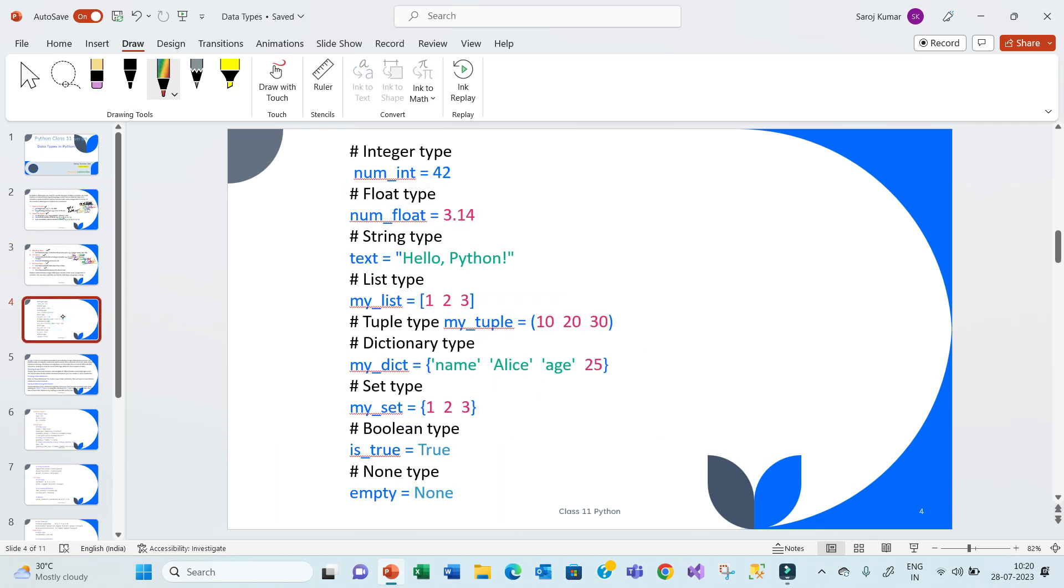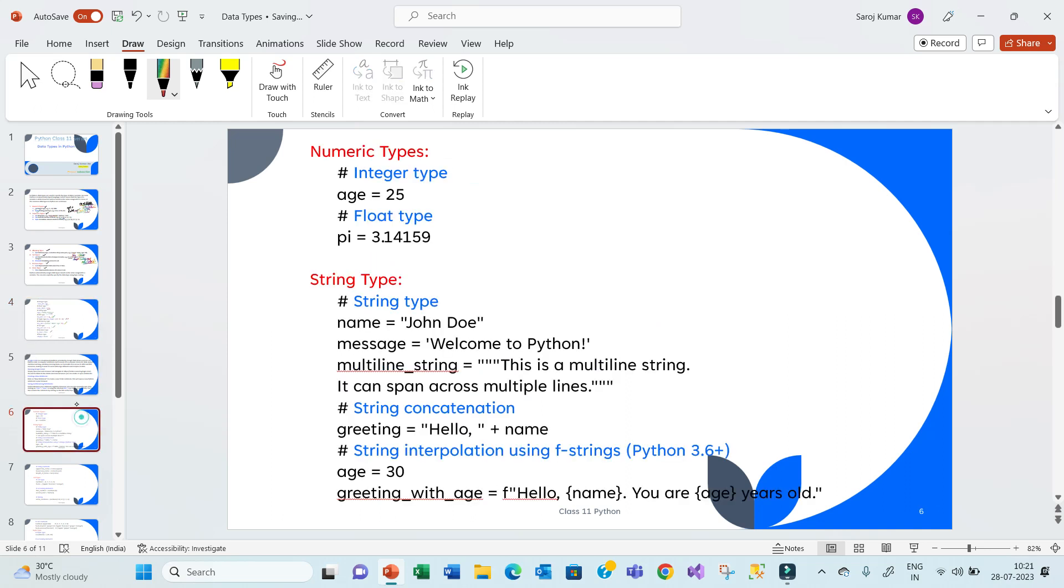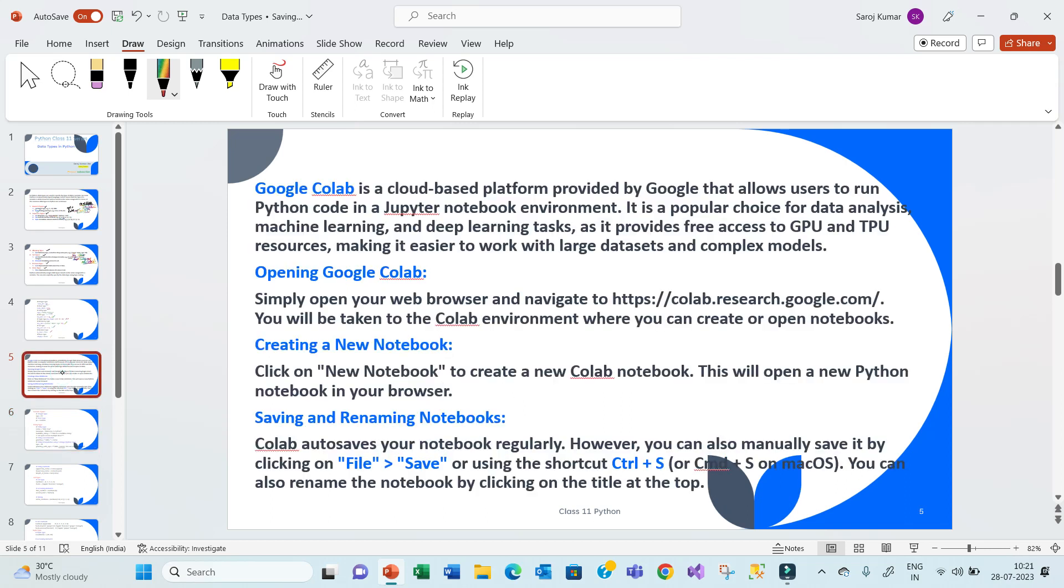So let's see over here. Number integer is holding forty-two. Num float, float type, we can declare like that, three point one four. Text, string type, we can hold like this. List, we can declare like this. Tuple, we can declare like this. Dictionary as well. And set, boolean and none. Now, for a practical purpose, let's move to this Google Colab.